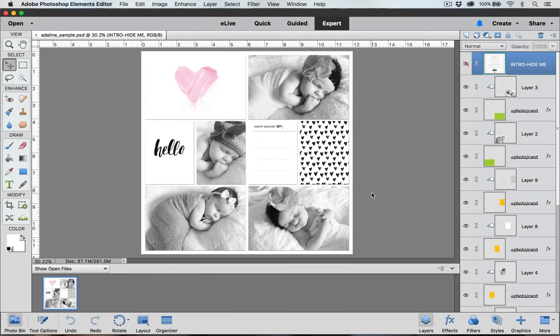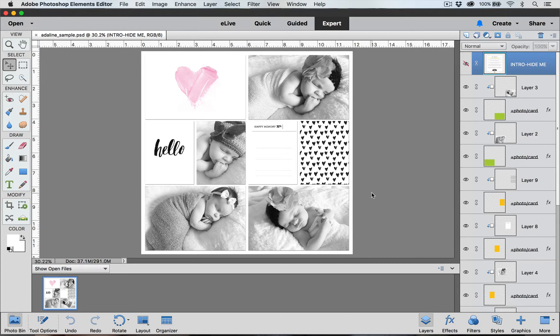Hi everyone, this is Laurie for BeckyHiggins.com and today we're going to talk about the Type Tool in Photoshop Elements and how we can use it to add titles and journaling to our layouts.